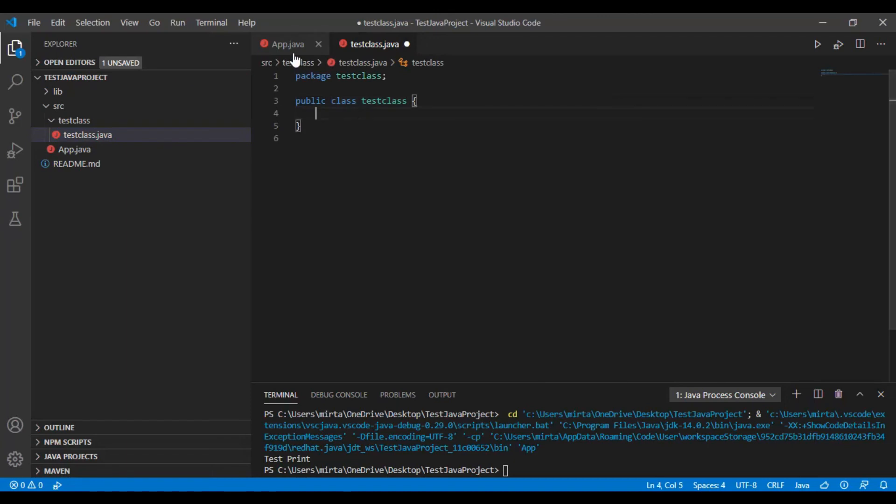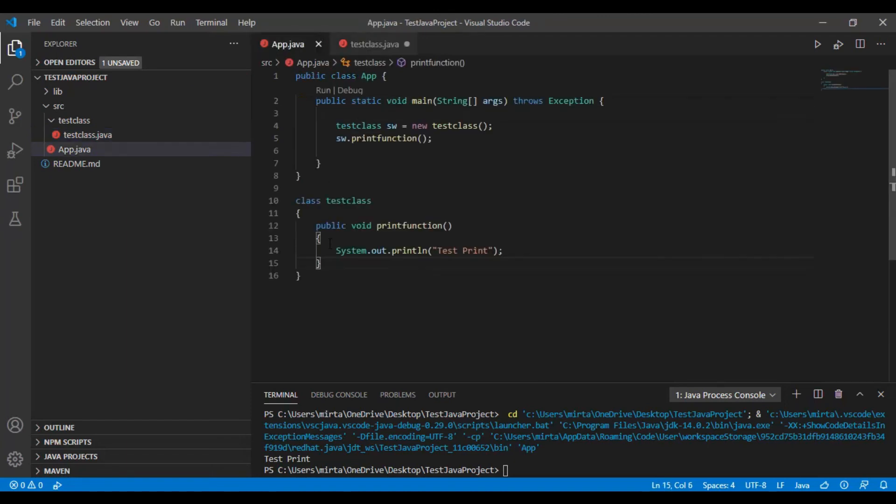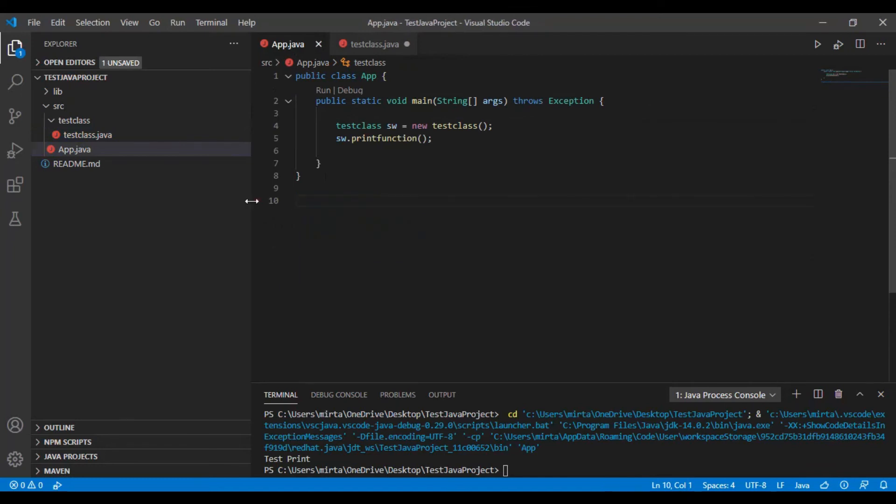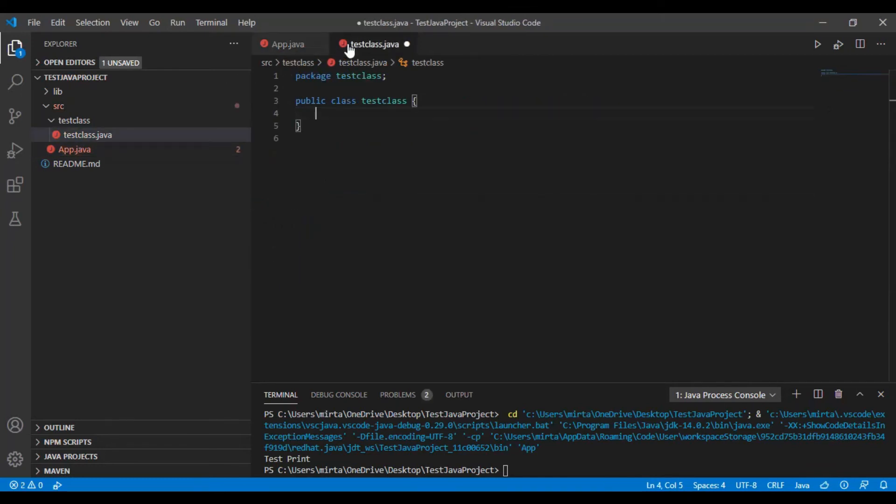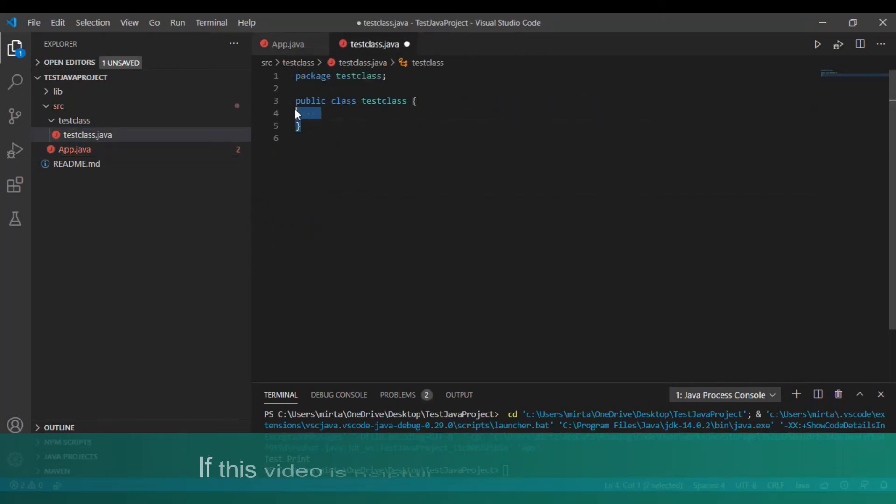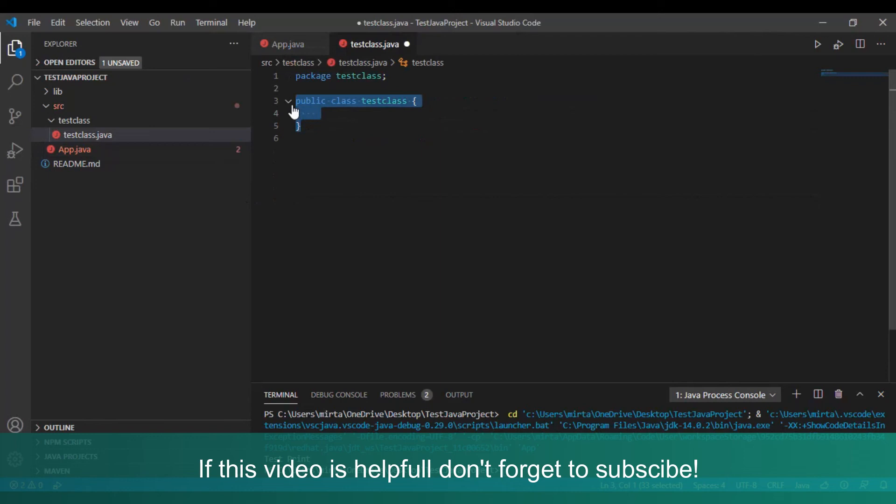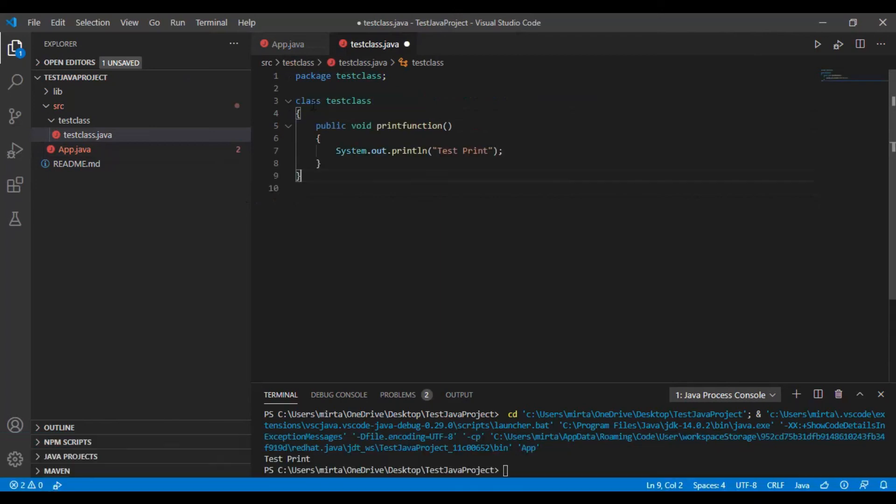So we are going to move this to our new file that we created. Just add public into it.